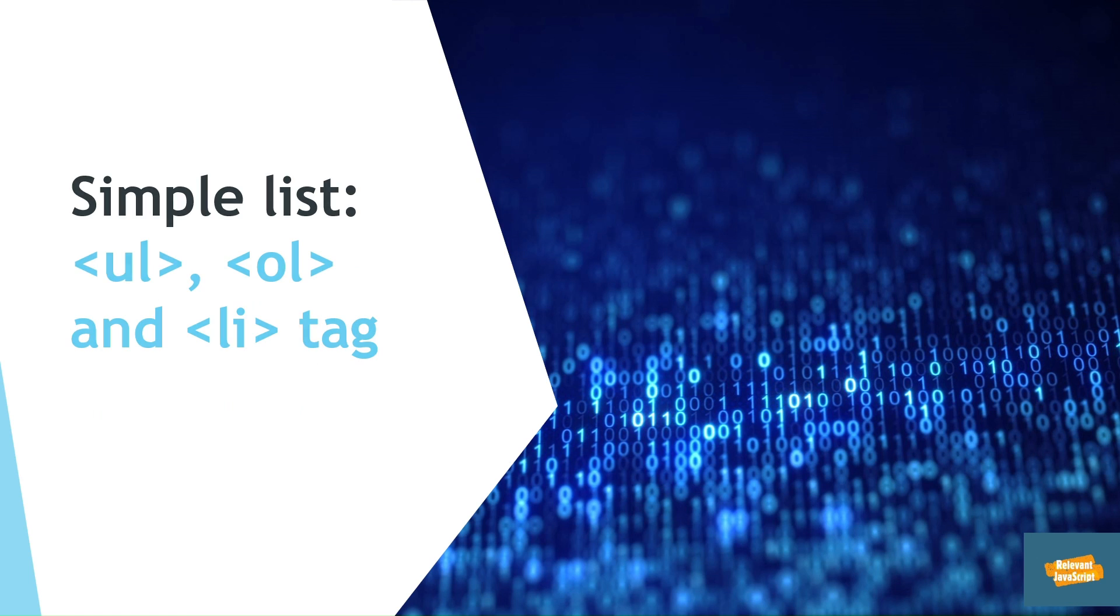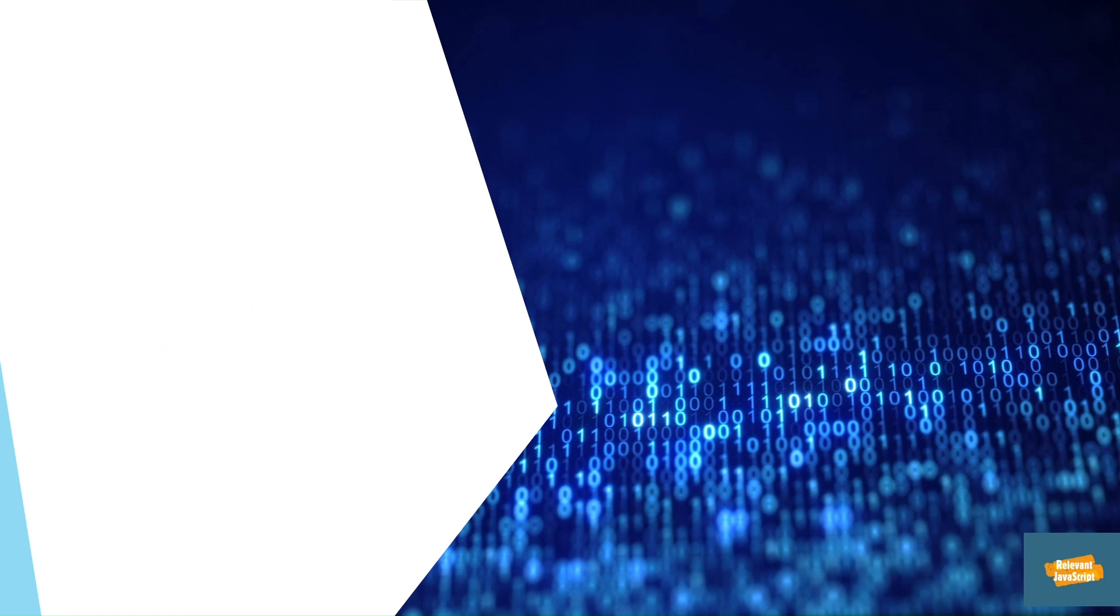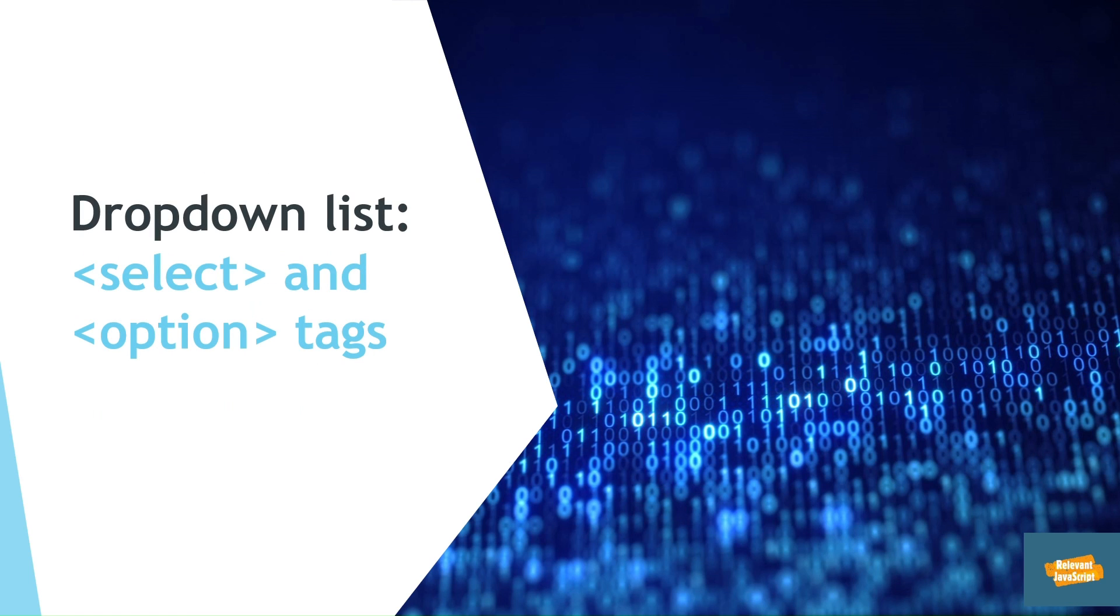After learning of creating simple lists, you have to learn about creating drop-down lists. That is created using select and option tags.